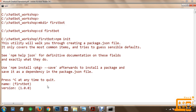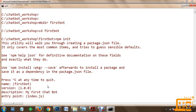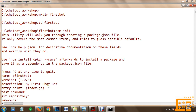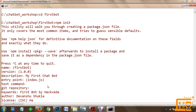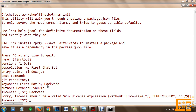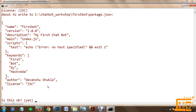Let's get started. My first project will be named my-first-bot, version 1.0.0, description: my first chatbot. The entry point will be index.js. There will be no test command and no git repository at the moment. Let's call this first bot by Hackveda; the author is Devanshu Shukla, and the license will be ISC as a standard license.